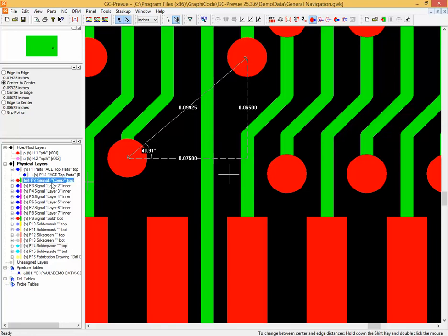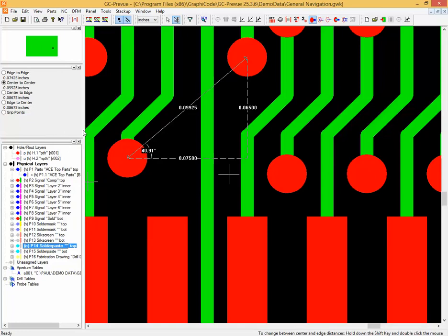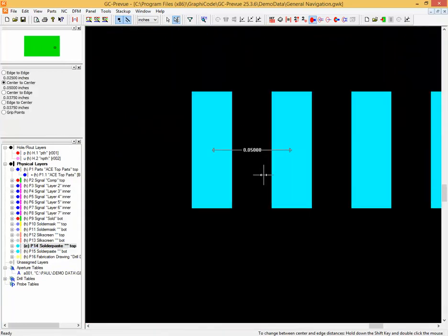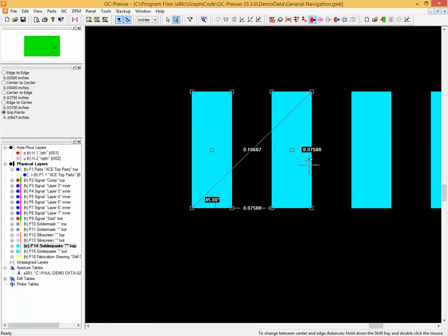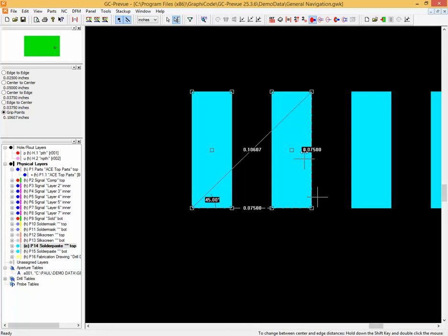Now let's look at grip points — they're a specialized case. Hiding the signal layer and looking at the solder paste layer, which is one of the use cases for this measurement: you can pick two pads and get center to center, edge to edge, center to edge, etc. The grip points pick up the four corners — the extents of any aperture — and the center. This allows you to measure, for example, the outside edge of one feature to the outside edge of another. Here you can see 75 mils from outer edge to outer edge, which is very useful for solder paste measurements to verify apertures are correctly dimensioned. You can also pick up a diagonal distance and cycle through with Control + double-click to get the hypotenuse distance or the horizontal, vertical, and angle.